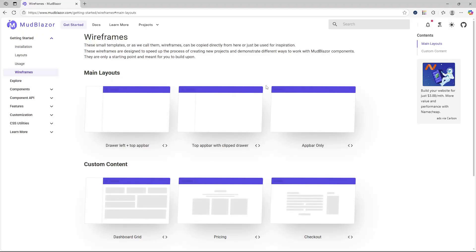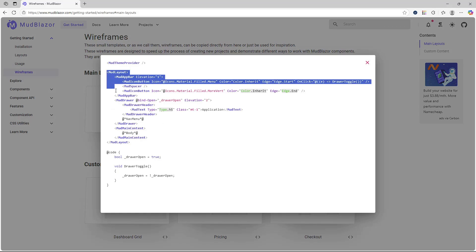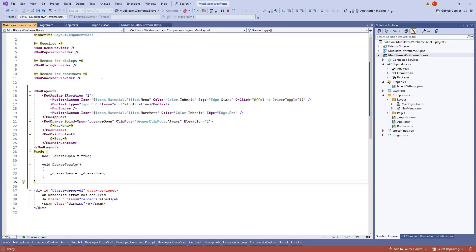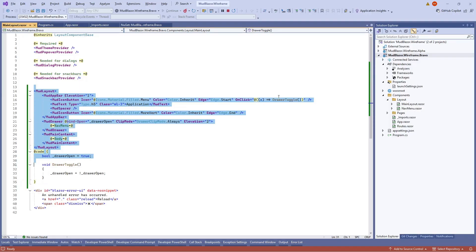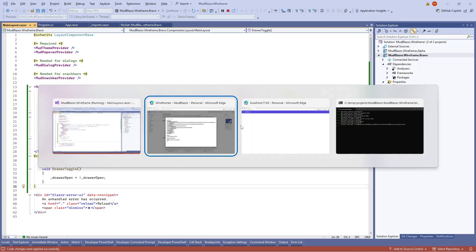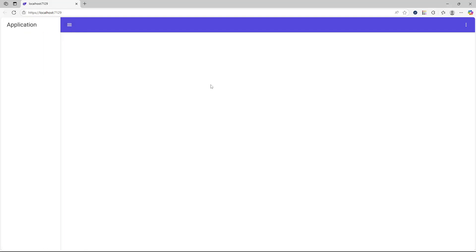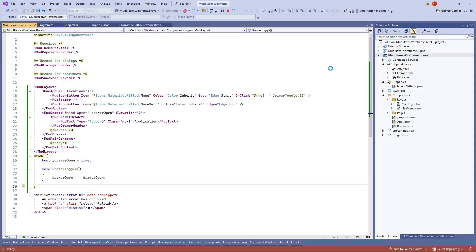Next is the layout where the drawer is flushed on the left beside the app bar. Again, simply copy the code, paste it into MainLayout, remove the old content, and save. We get the new layout, and the buttons for hiding and showing the drawer are still functional. That's how easy it is to use the wireframes to set a new layout for your Blazor application pages.